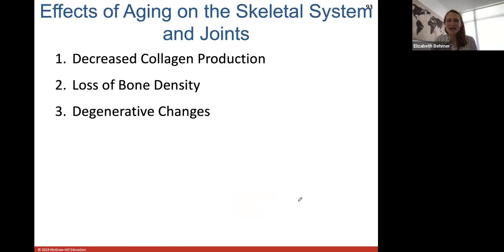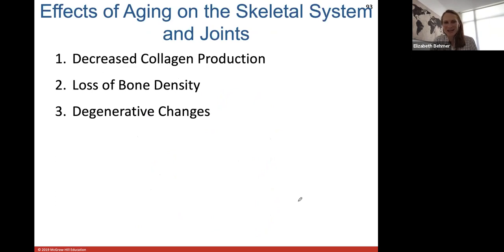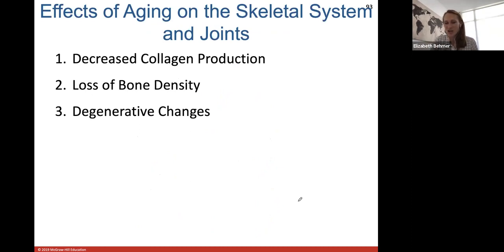With aging, the skeletal system experiences decreased collagen production and loss of bone density. It's important to continue weight-bearing exercises, take calcium supplements — especially for females — as there can be degenerative changes where bone tissue degenerate. This condition is called osteoporosis. That concludes this marathon of a lecture.